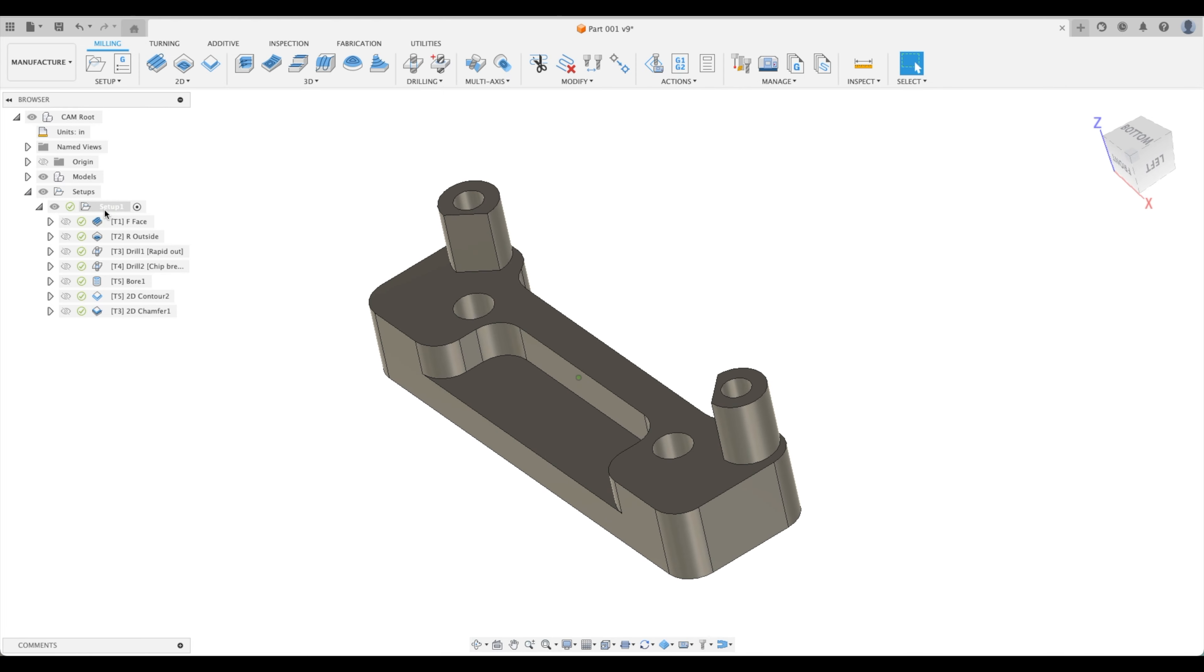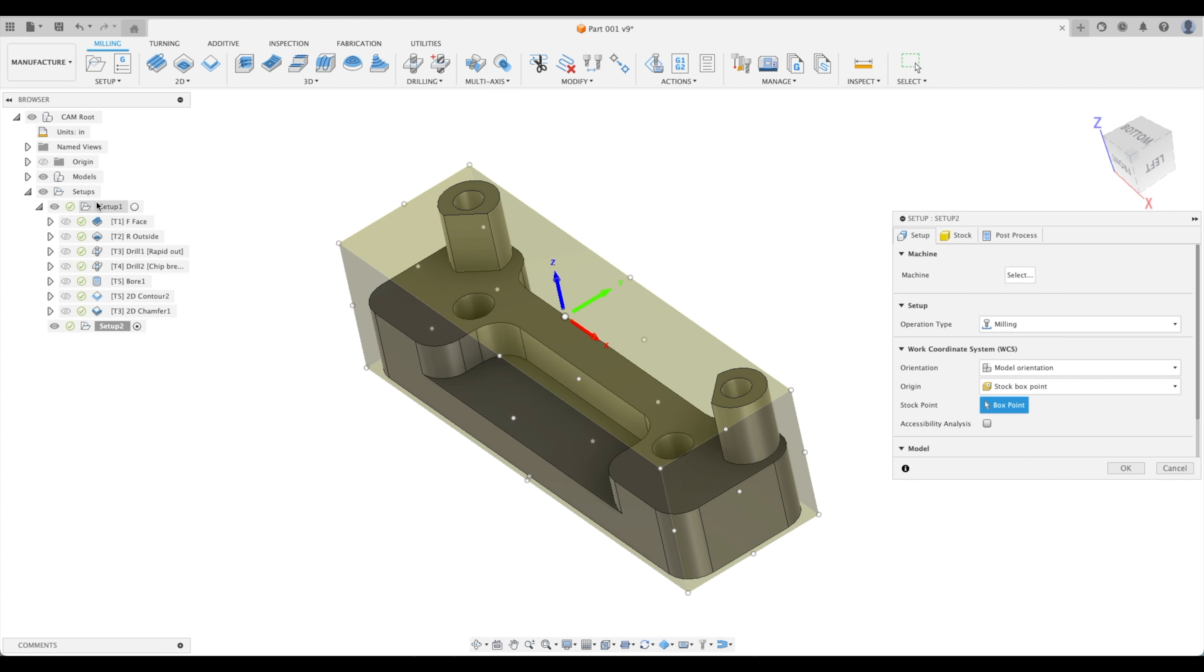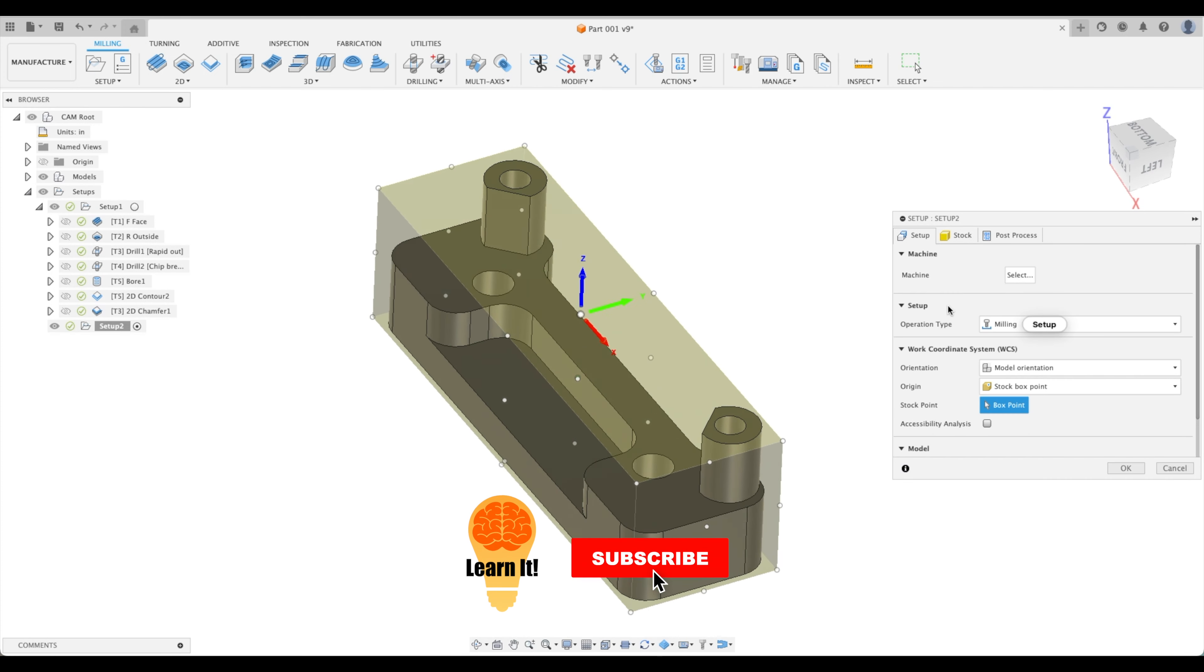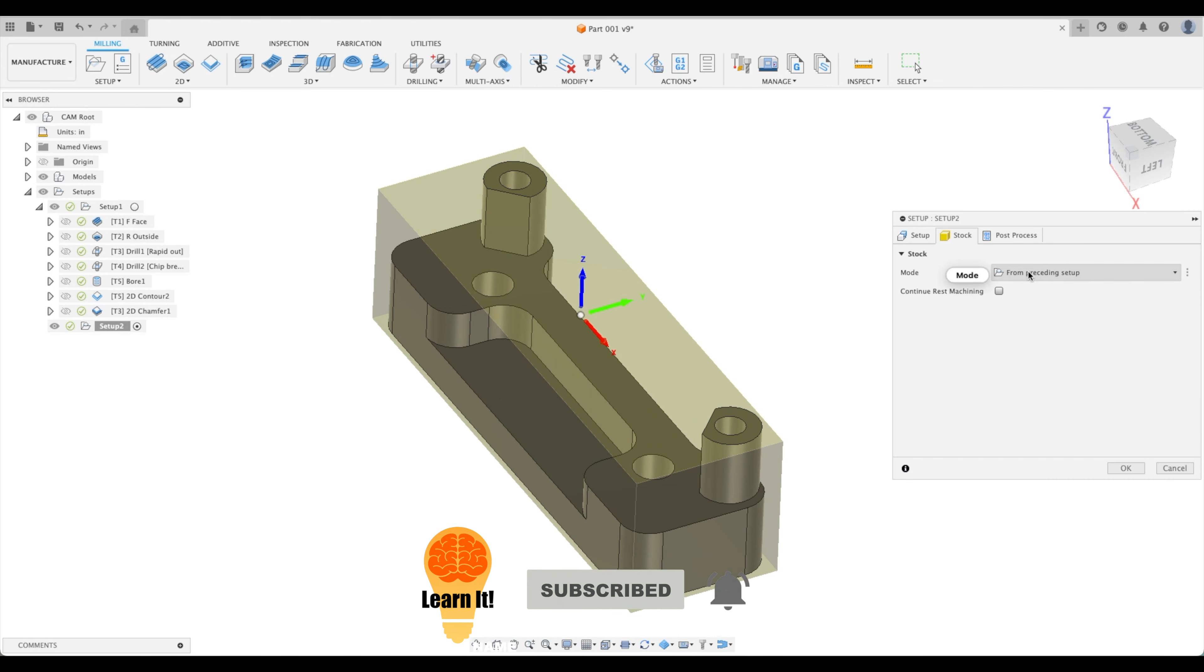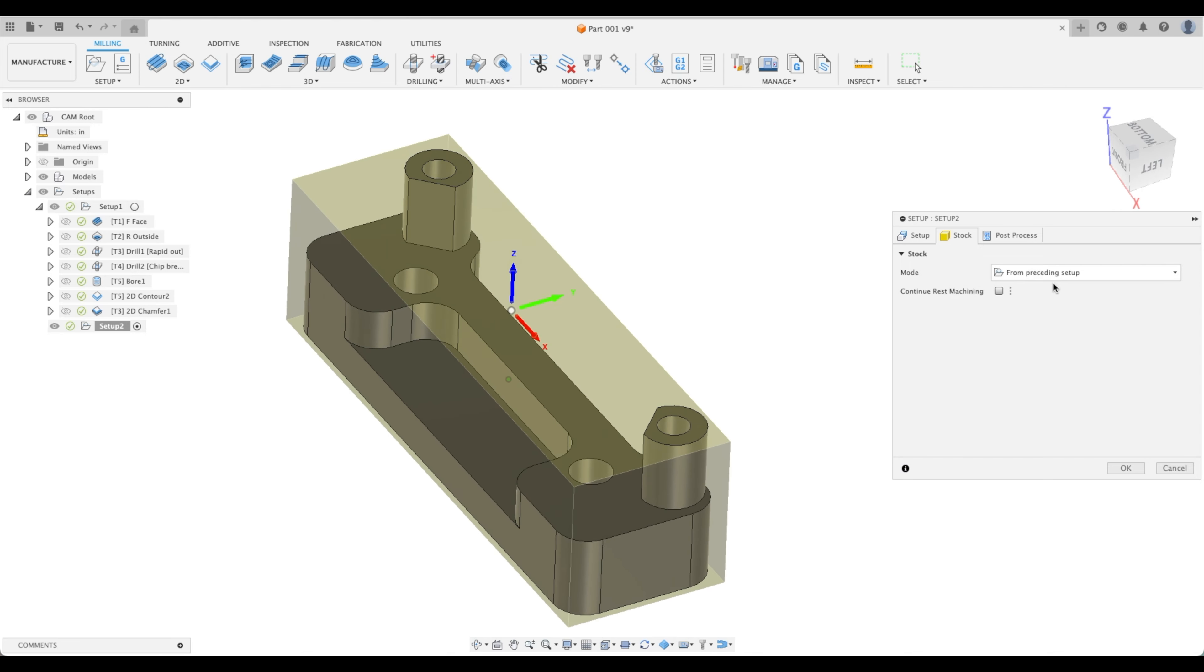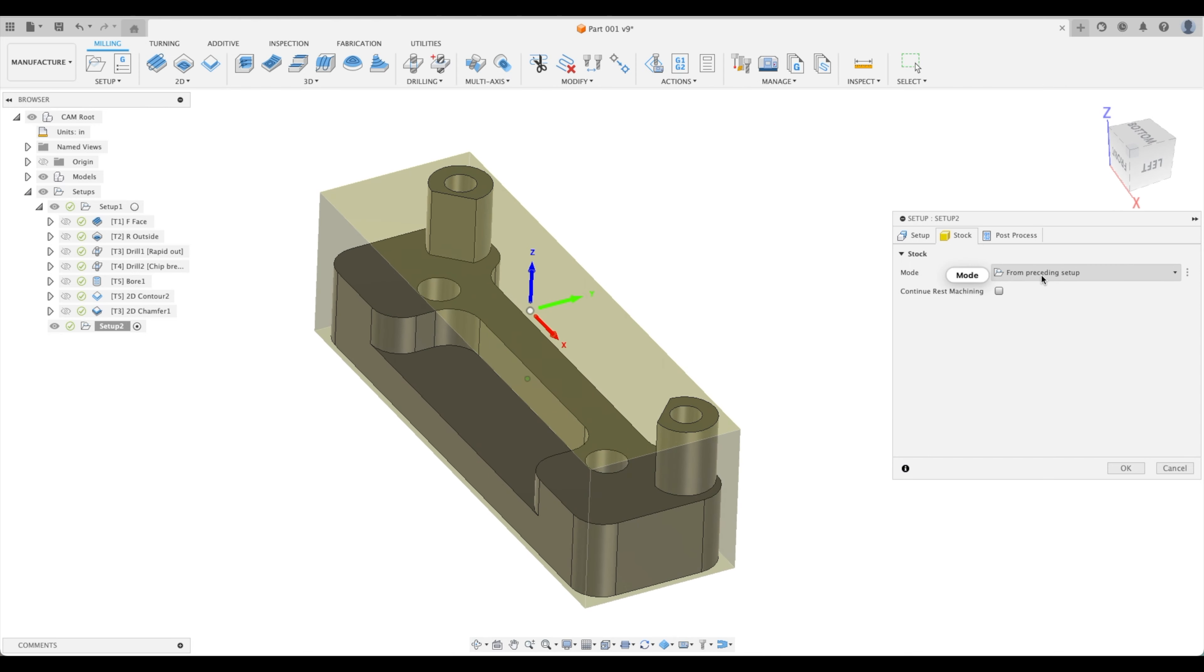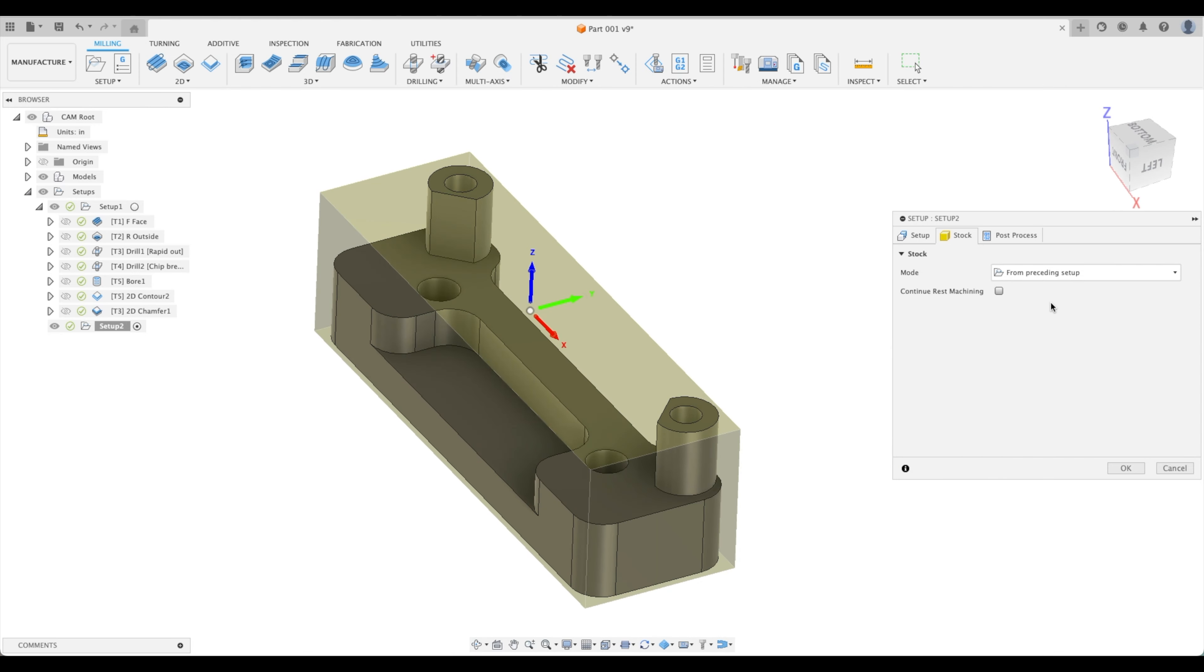We're going to go to setup and click a new setup. For our stock, the option that comes up is from preceding setup. We want the stock to remain the same from our previous setup and to update as it has just been cut in setup 1. So we're going to continue rest machining as well.